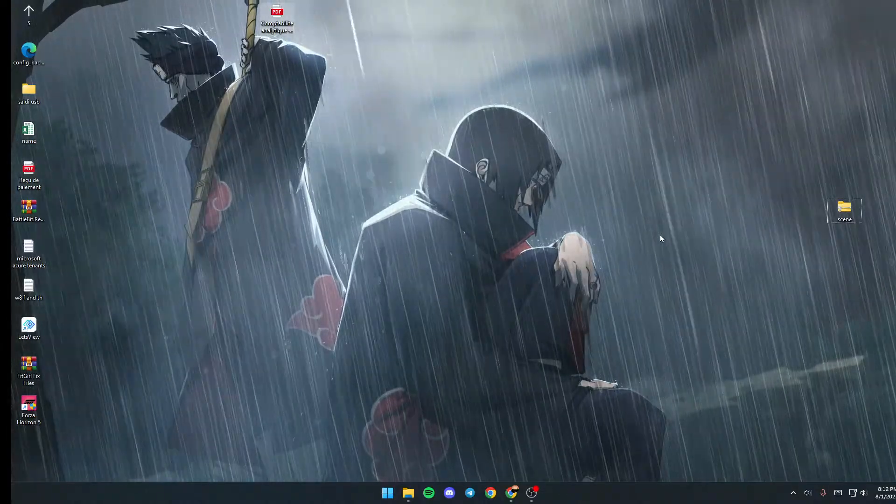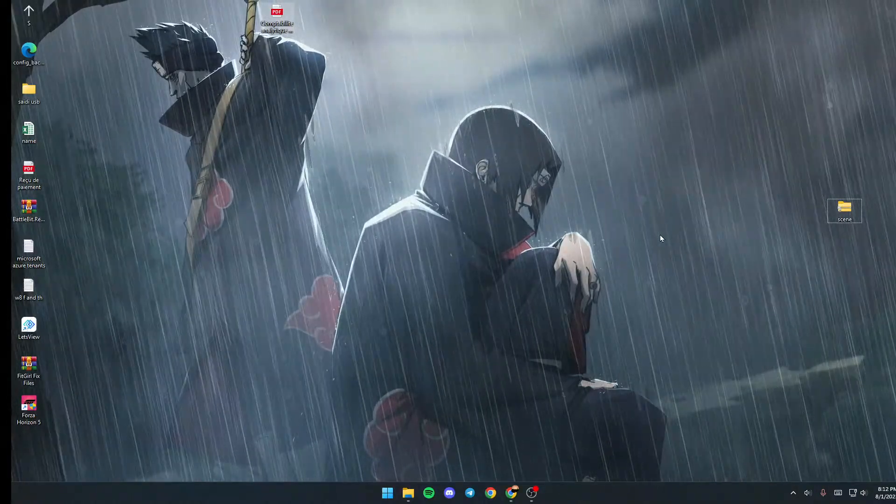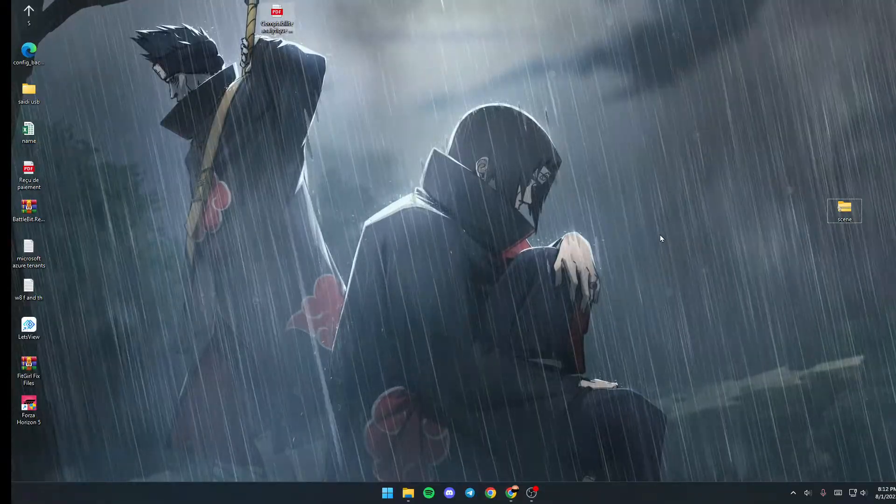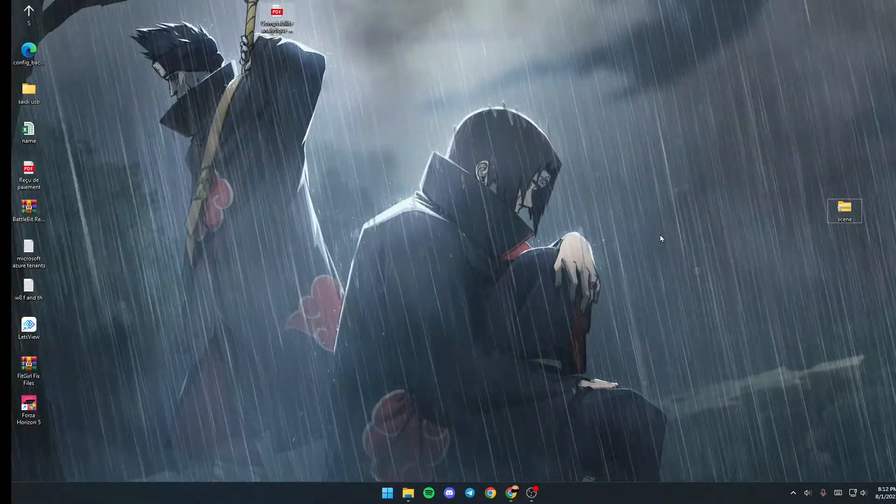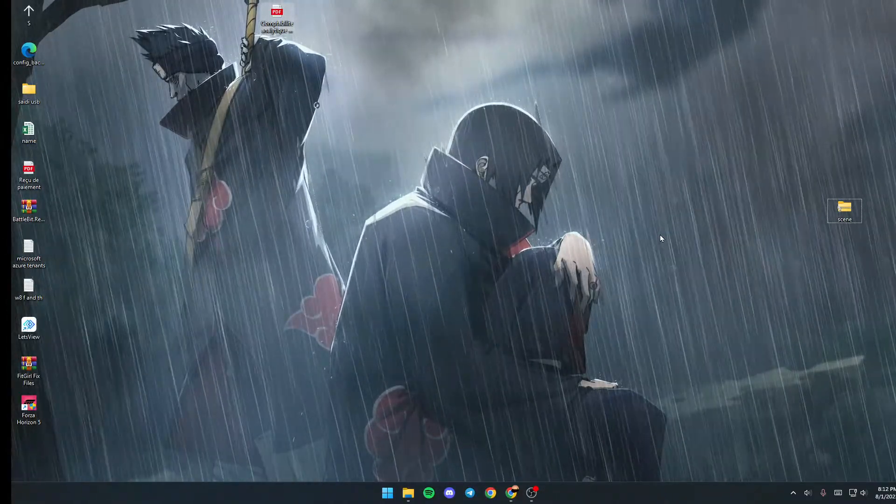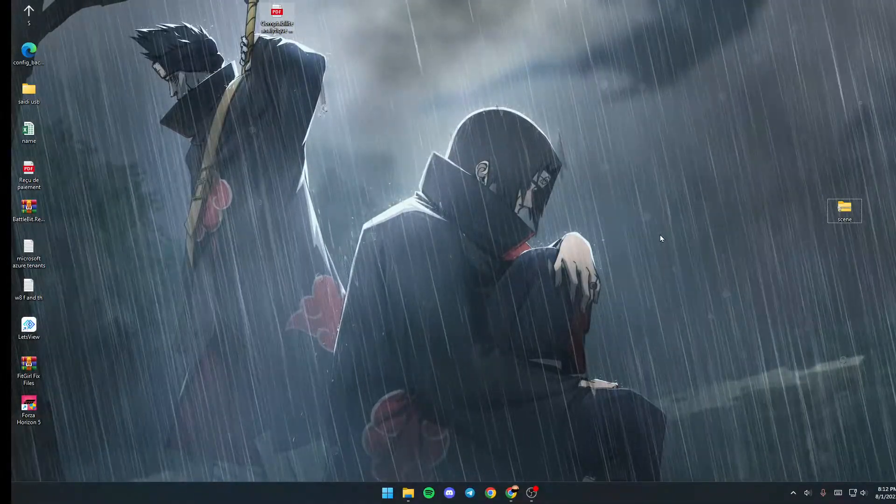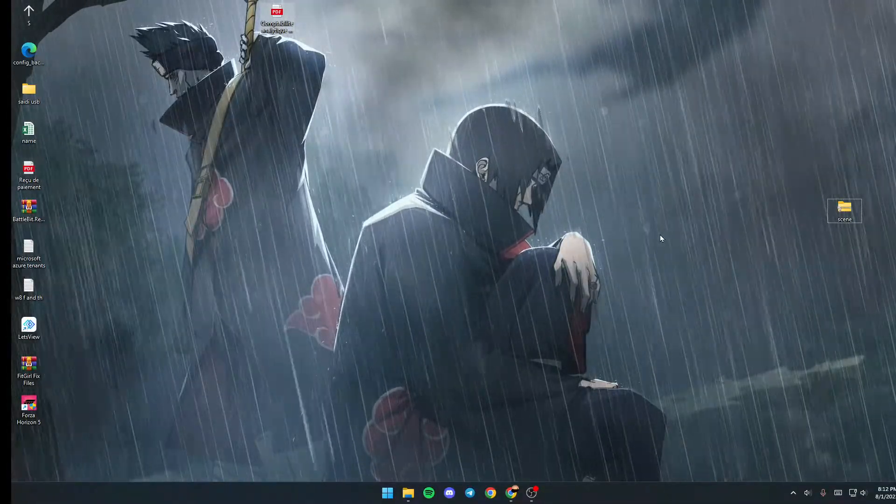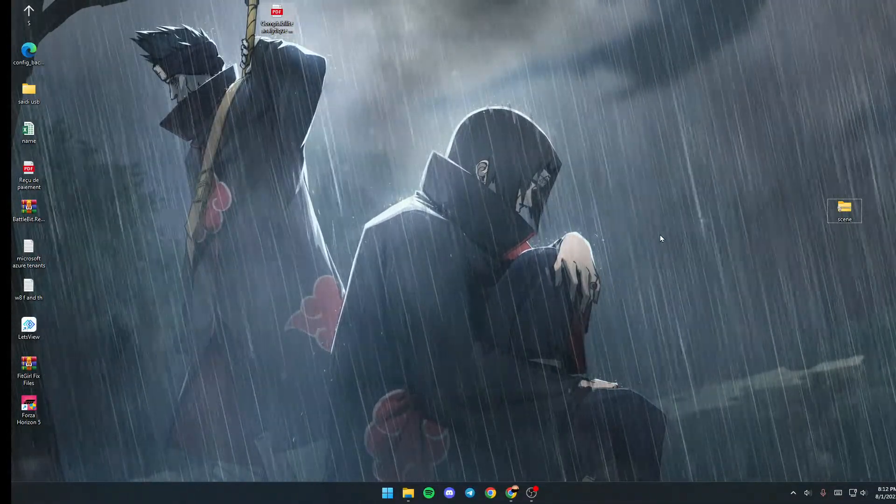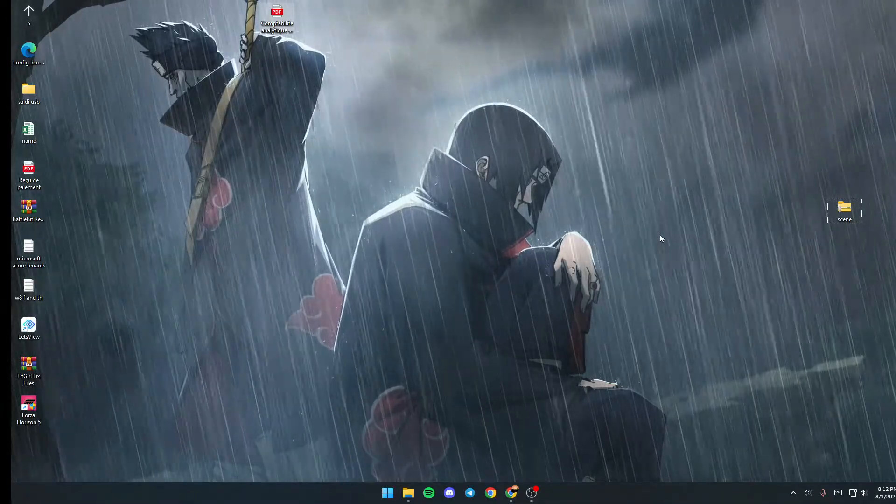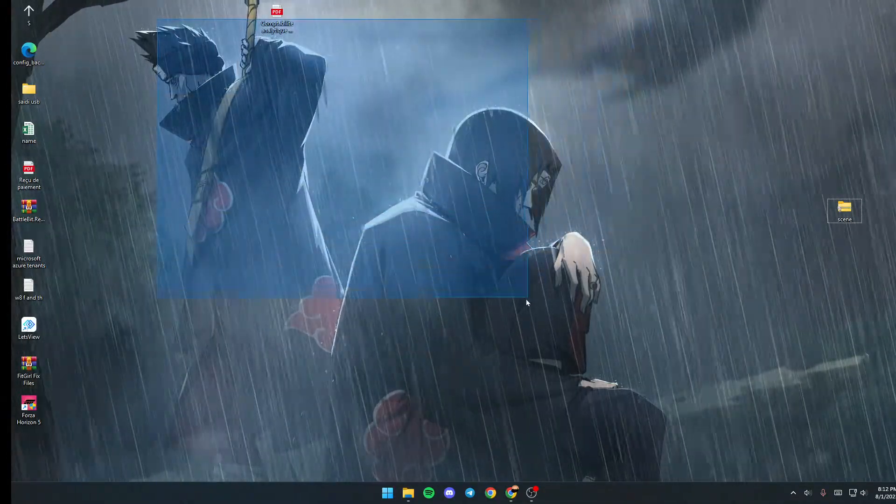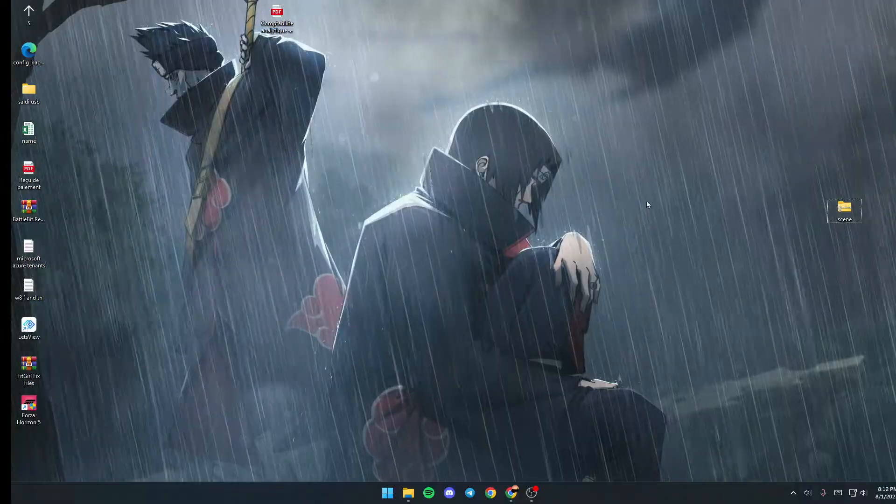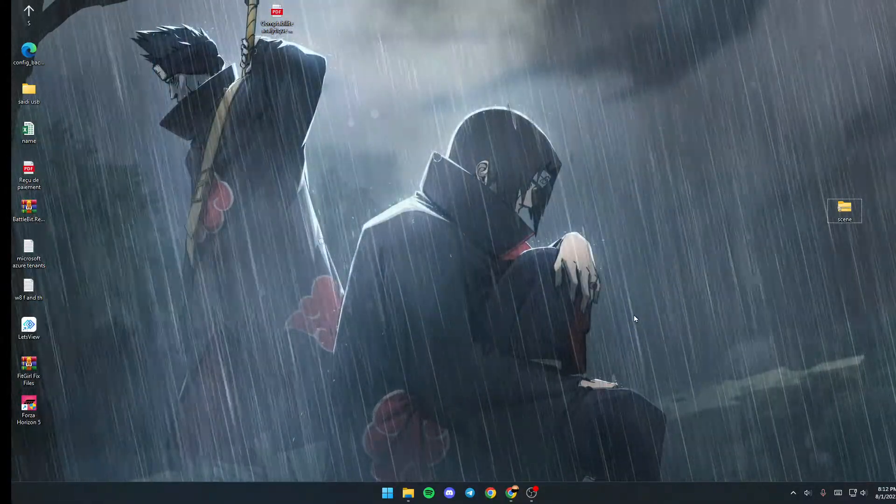Hello everyone and welcome back to a new video. In this video I'm going to show you how to add music to Wallpaper Engine. If you want to learn how to do it, just follow the steps that I'm going to show you. As you can see here in the background, I already have an animated wallpaper with Wallpaper Engine.